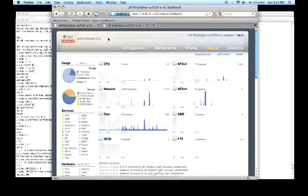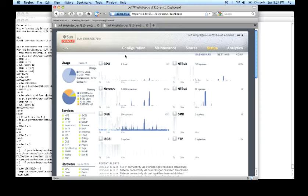I'm here to talk to you today about the ZFS Storage Appliance Analytics feature. The ZFS Storage Appliance Analytics feature is comprehensive instrumentation that covers all the major hardware and software components of the ZFS storage system.